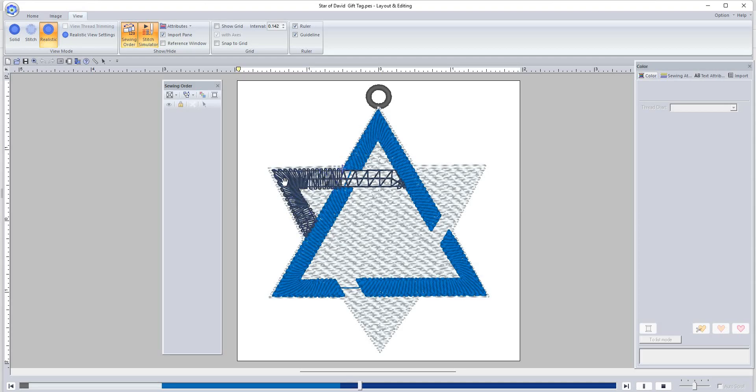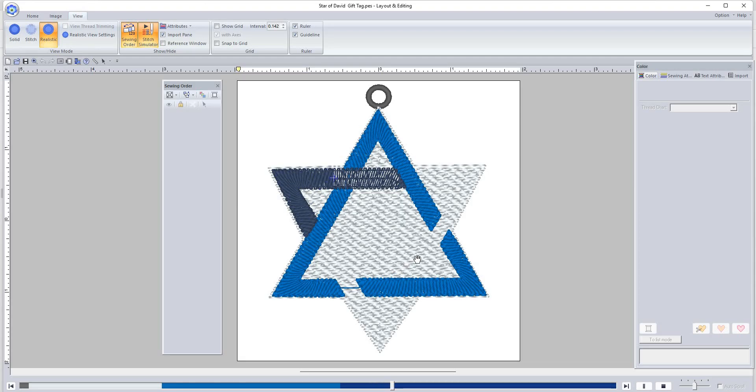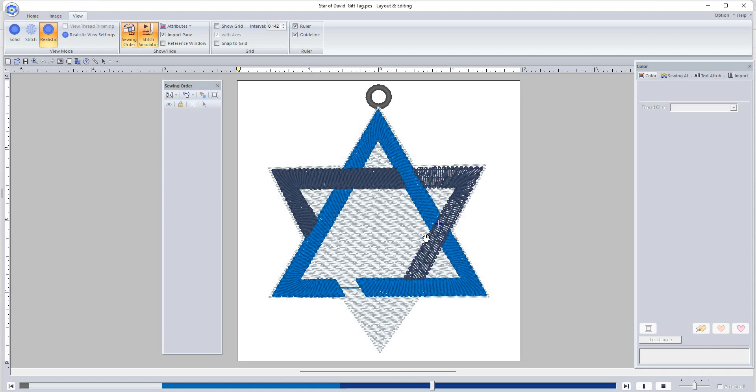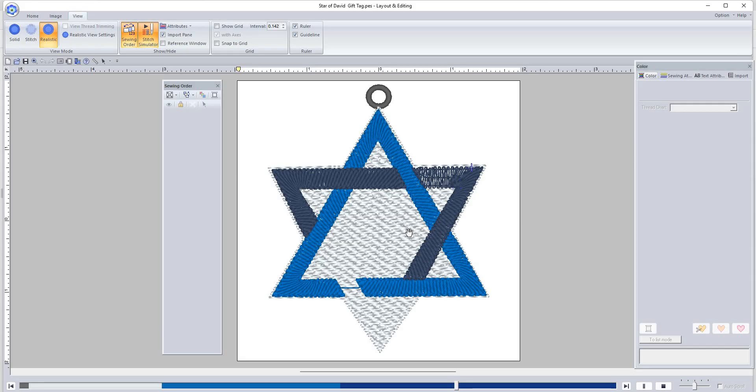Now it's doing the last color other than the satin stitching. It'll do the pieces here and then it'll come over here and do this piece. It comes across and does this piece, and it goes over it twice.